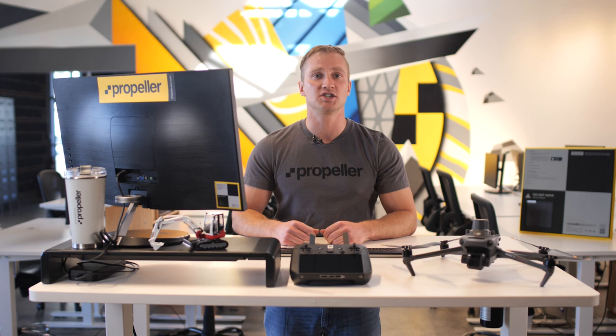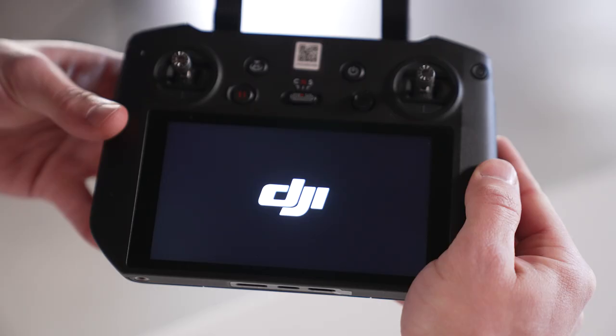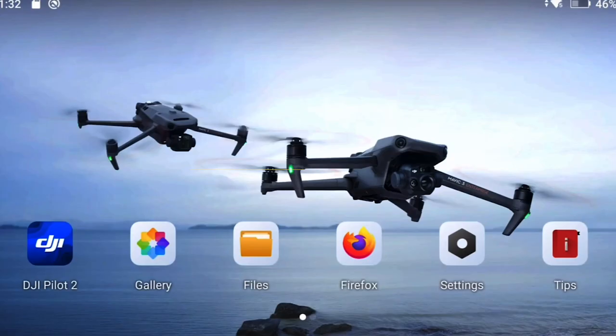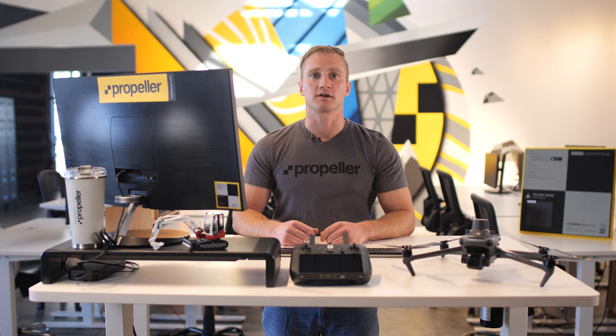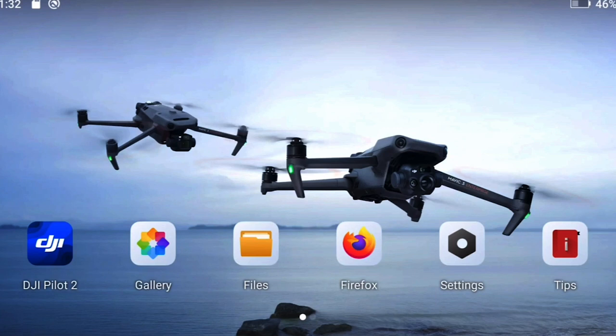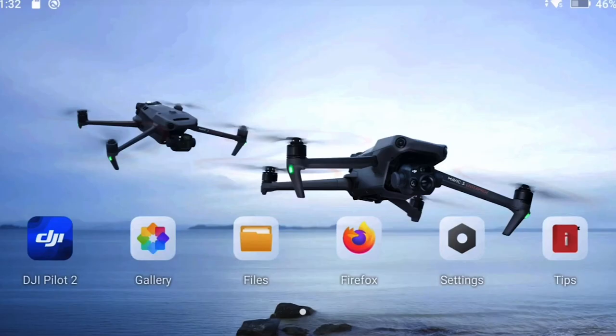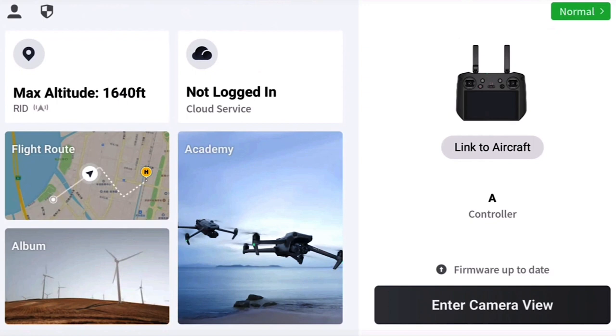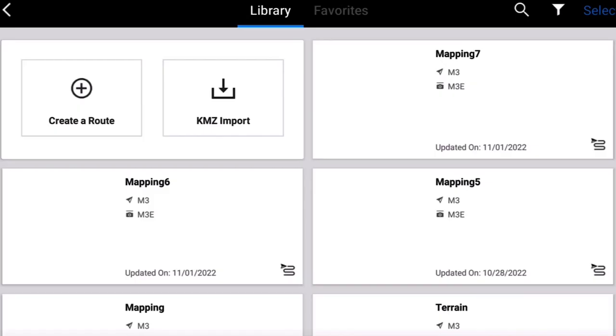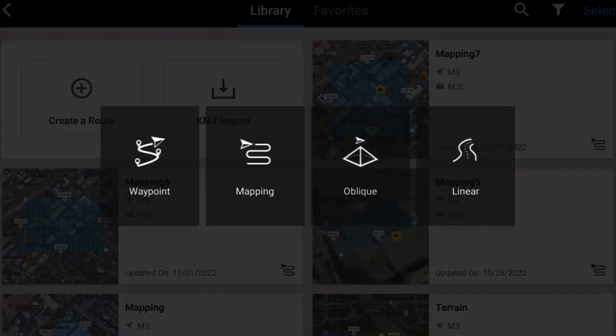Planning a mission on the M3E uses the DJI Pilot 2 software on the remote controller. To plan a mission, turn on your controller and tap the DJI Pilot 2 button if you are not automatically logged in. Once your RC is turned on, connect it to a Wi-Fi network to ensure the base maps will load. To connect, swipe down from the top of the controller screen, hold down the Wi-Fi icon, and input your Wi-Fi credentials. From the home screen of DJI Pilot 2, tap the Flight Route button, then tap Create a Route, and finally tap the Mapping button.